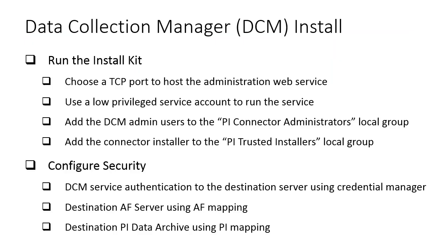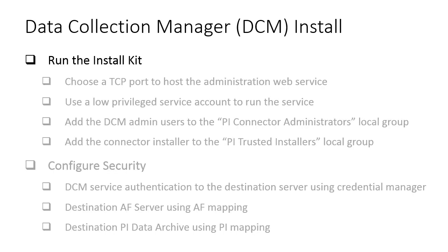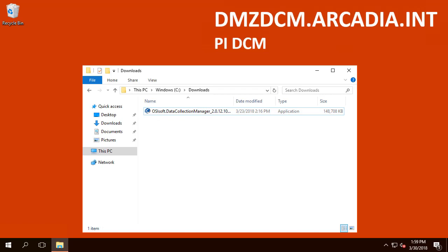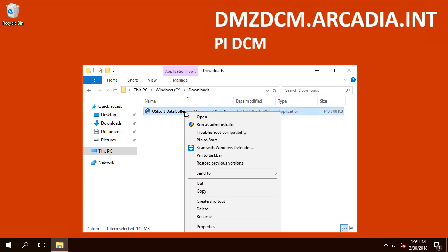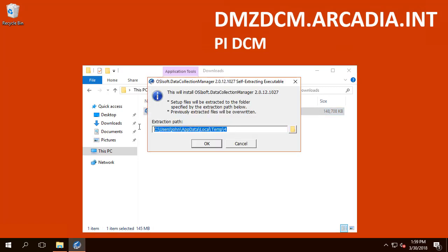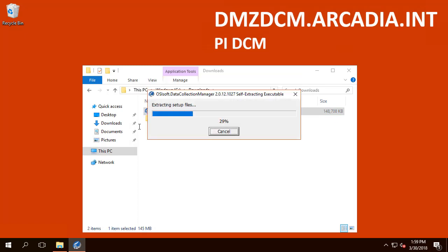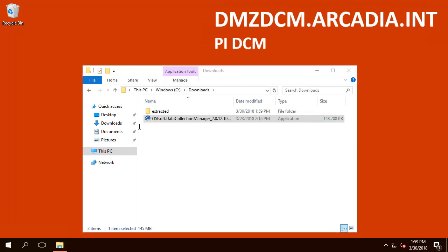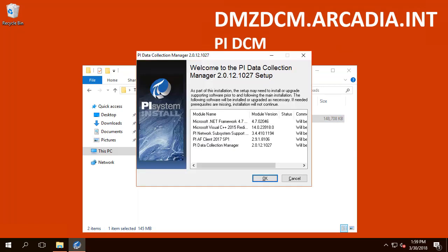Here is the list of tasks that we will cover in this video. Let's start by running the Install Kit. This server is the DMZ DCM and is in the Arcadia domain in DMZ. Here is the Install Kit — right-click, Run as Admin. As a requirement, the .NET Framework and AF Client will be installed in addition to the PI DCM.